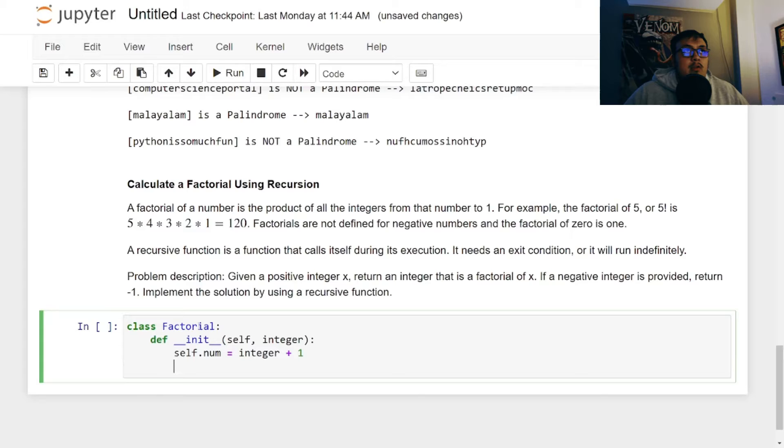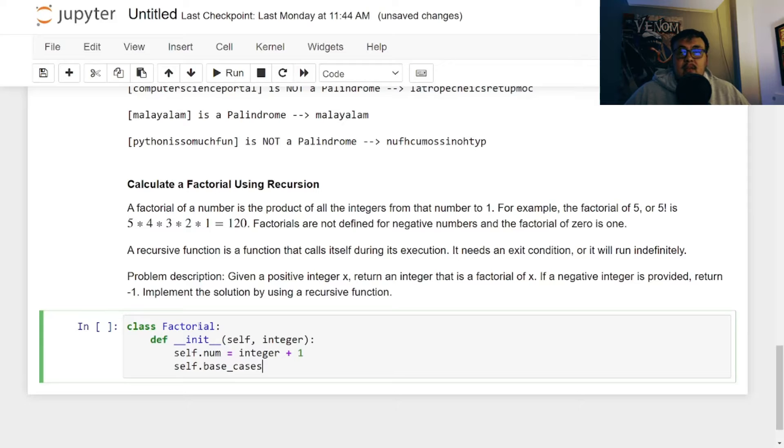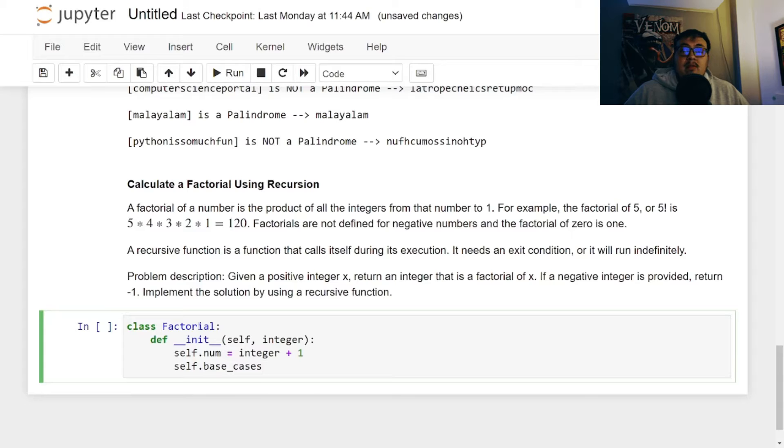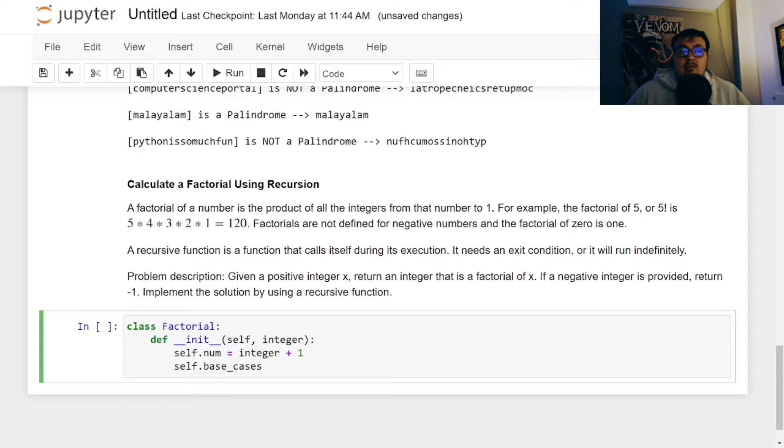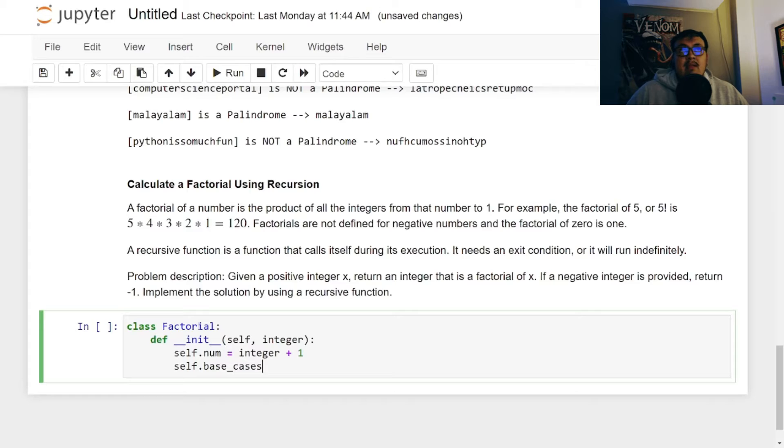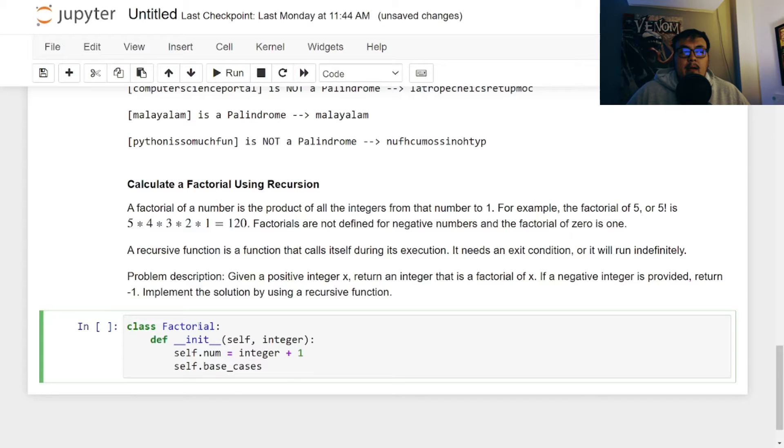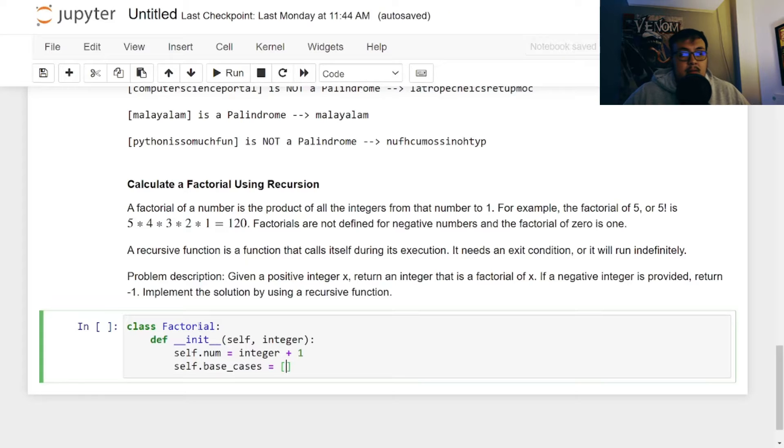And then we're going to do self.base_cases. So what this base_cases is going to hold, it's going to be a list of holding zero or one. So this will check if the integer is at zero or at one. And if it is, it's going to return one, like it says in the problem description. And the cool thing about using, defining this already is that it uses memoization, which helps improve the optimization of the function.